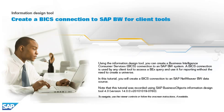Using the Information Design Tool, you can create a Business Intelligence Consumer Services connection to an SAP BW system. A BICS connection is used by any client tool to access a BICS query and use it for reporting without the need to create a universe.